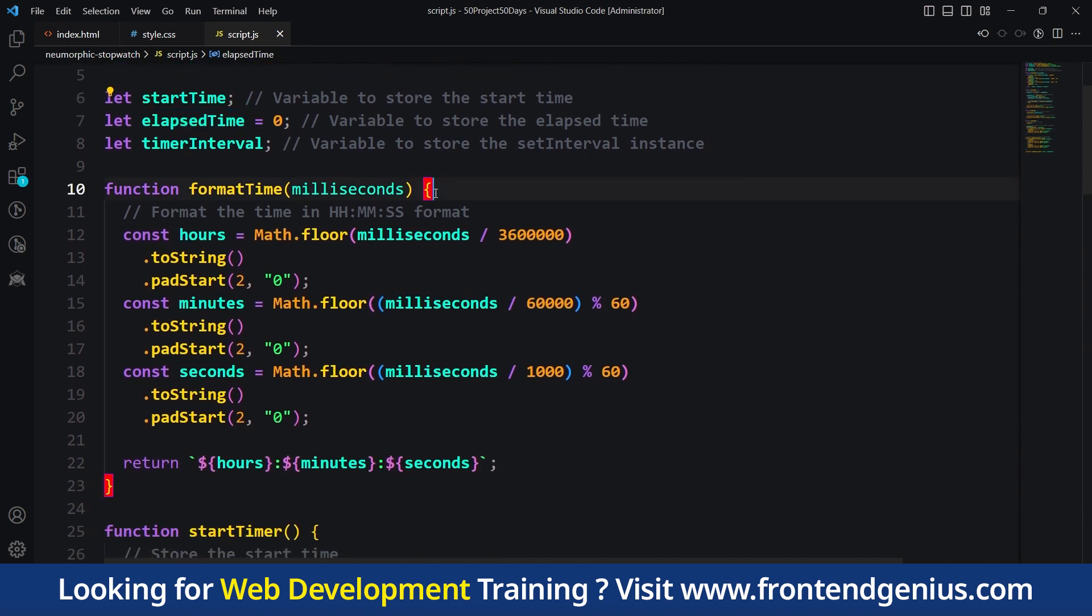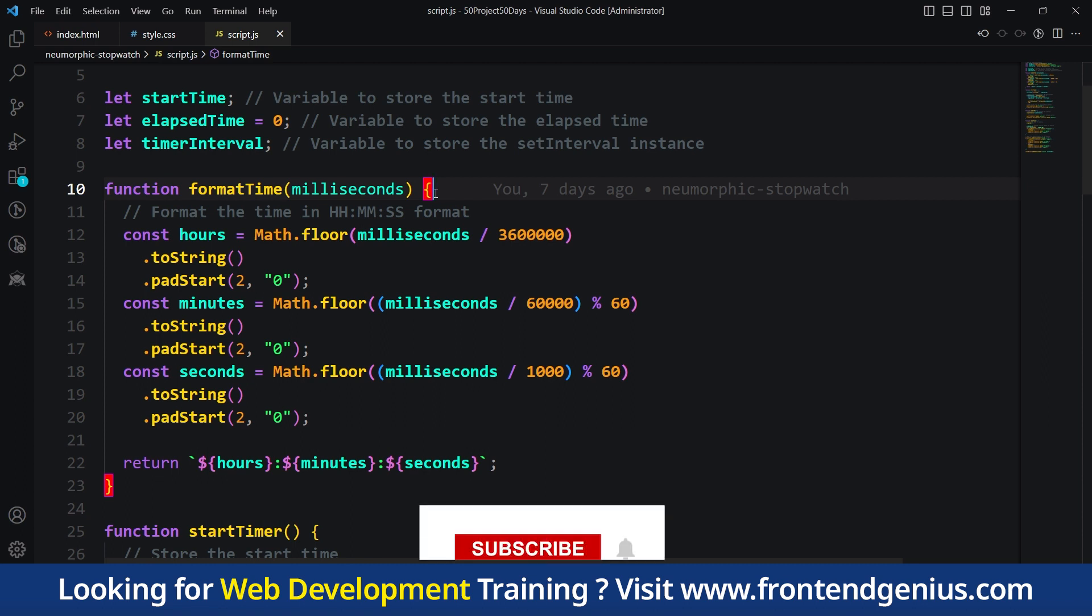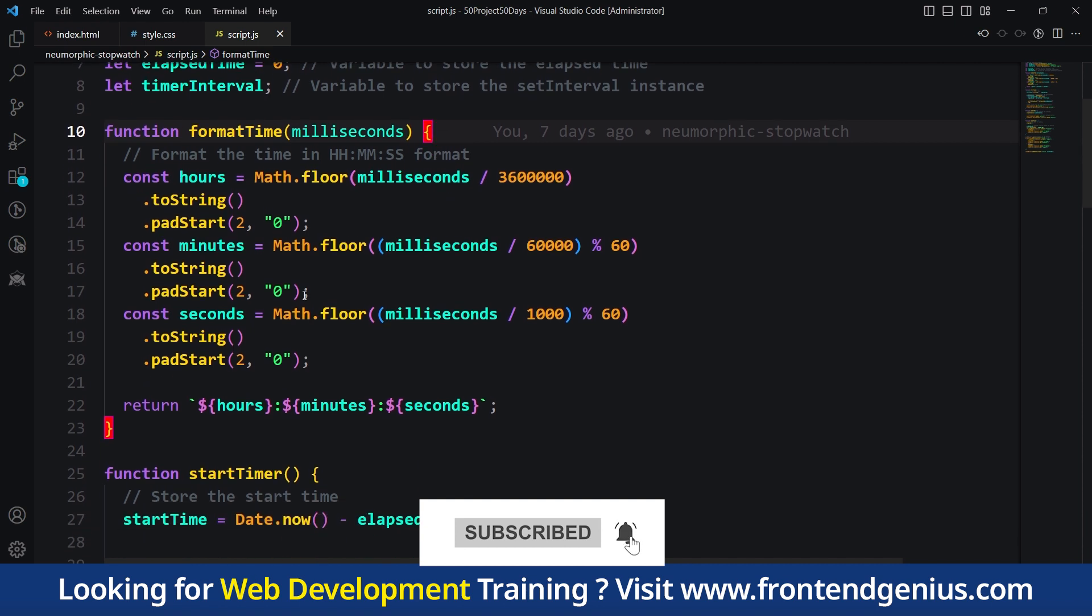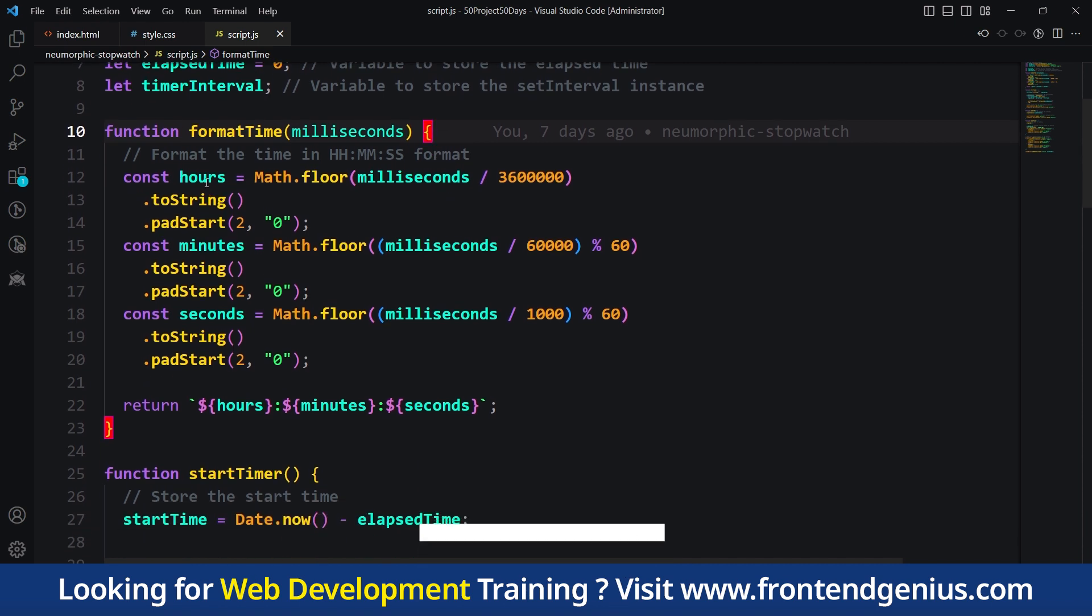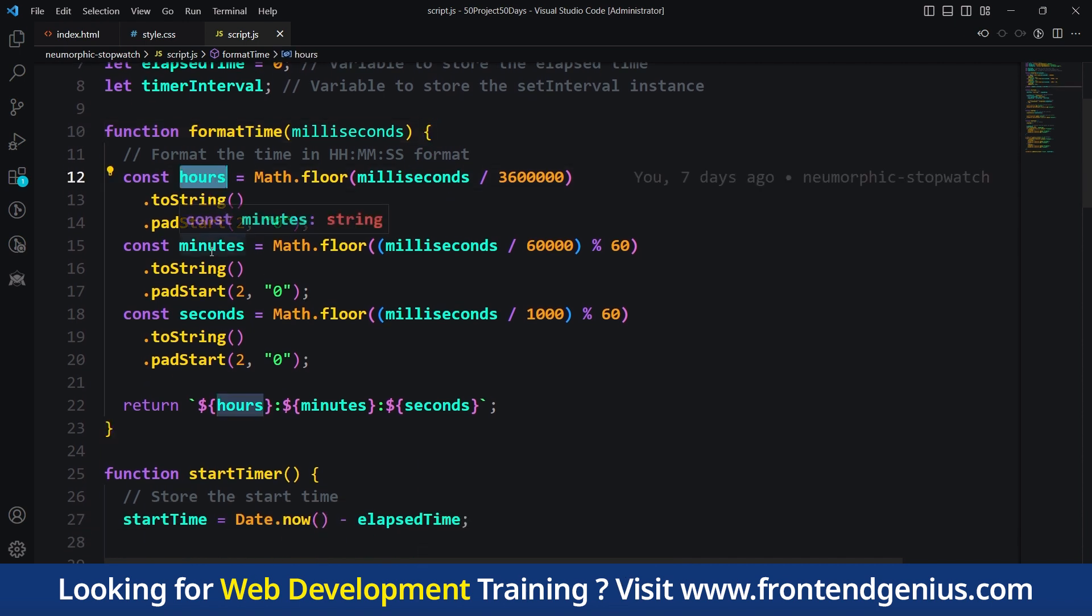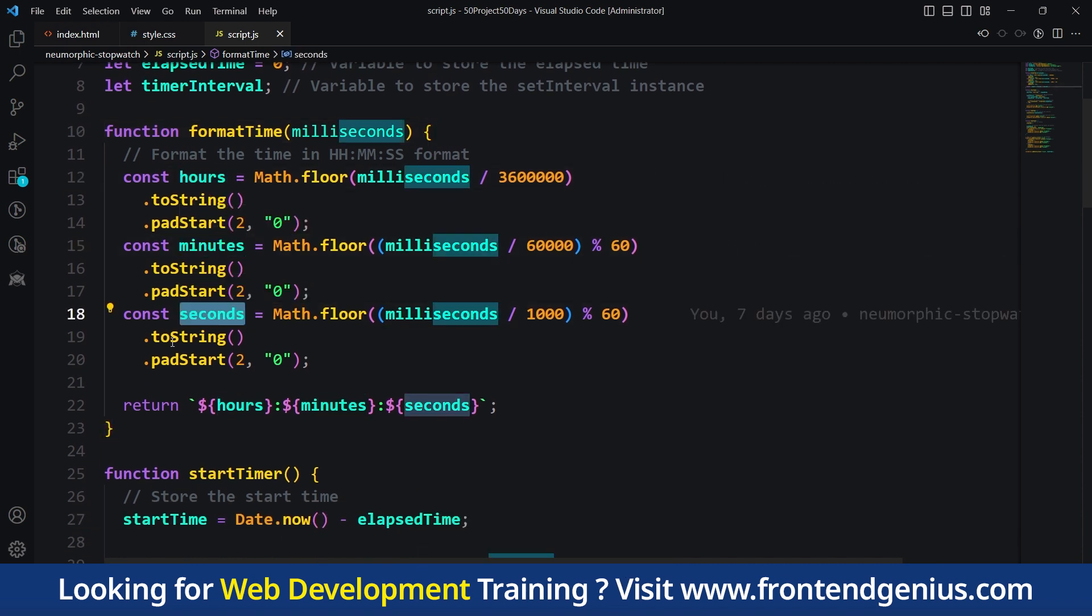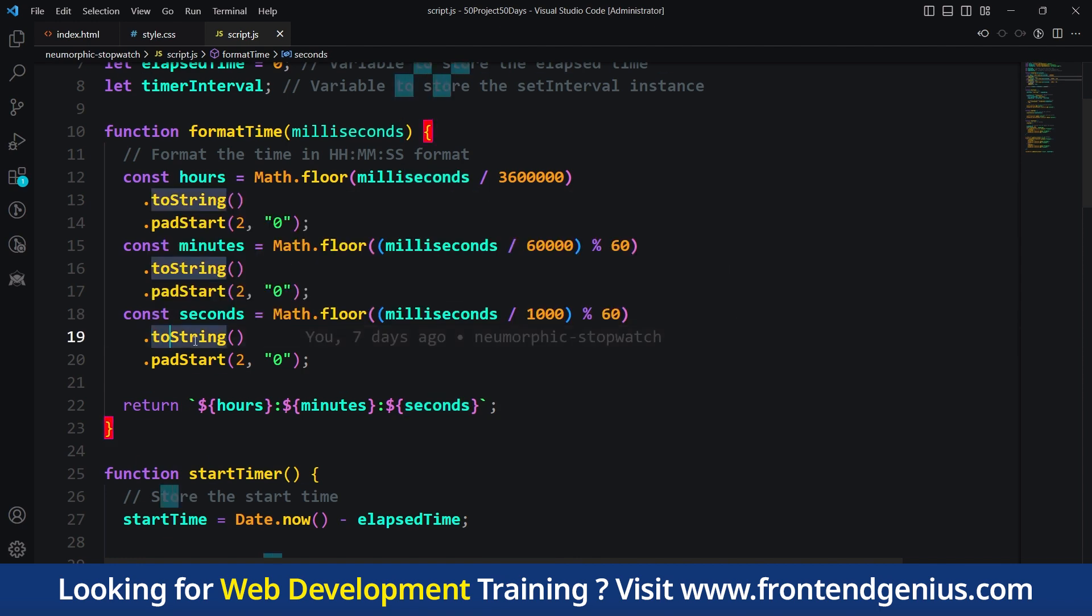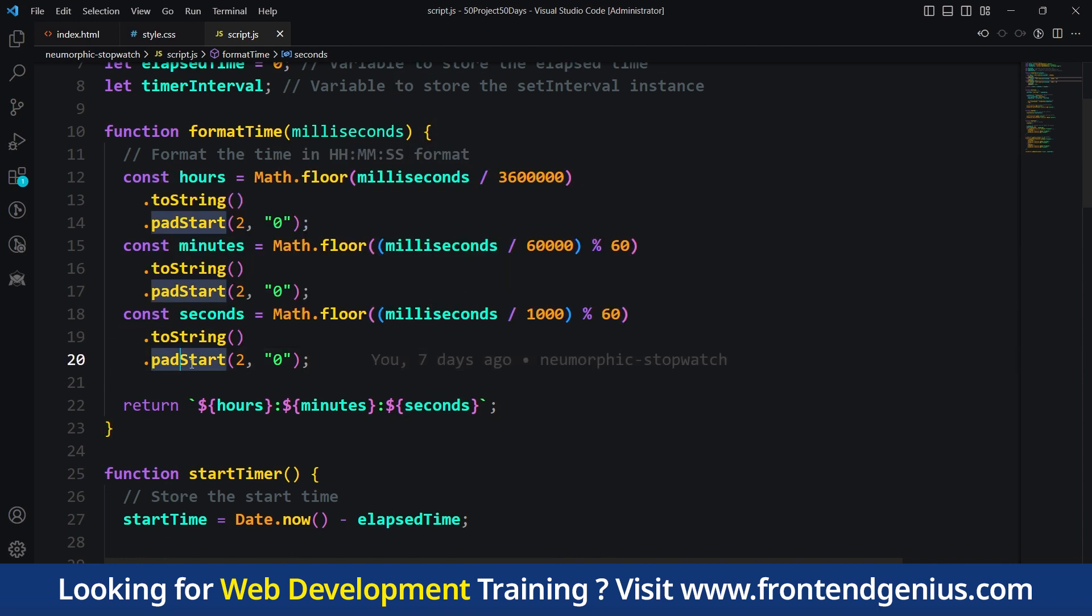We also have a function called formatTime. This function takes milliseconds as input and formats it into HH:MM:SS format, representing hours, minutes and seconds. These are the hours, this is minutes, and this is seconds. We convert them to strings and get the first two letters from that string.